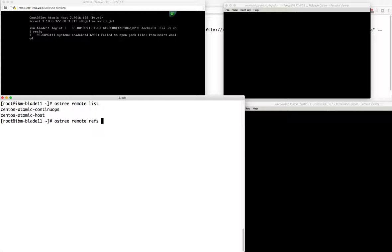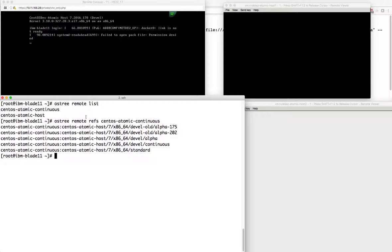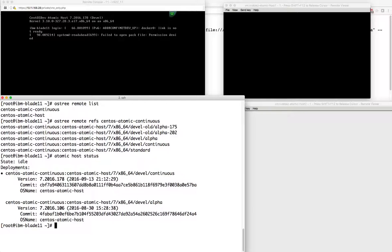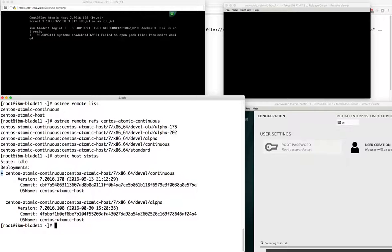Let's look at what those branches look like, starting with continuous. I have a number of branches - several alpha branches with different versions, a continuous branch, and a standard branch. Which branch are we on now? That's what the atomic host status command is going to tell us. The bullet dot over here tells us we are on the current branch. Let's say we wanted to move over to the alpha branch - we could do that pretty easily with the RPM OSTree rebase command.